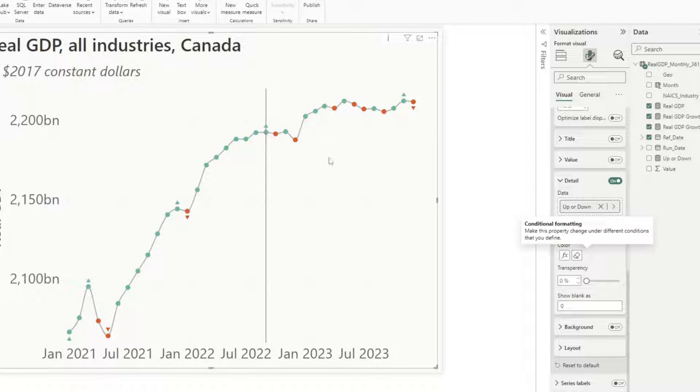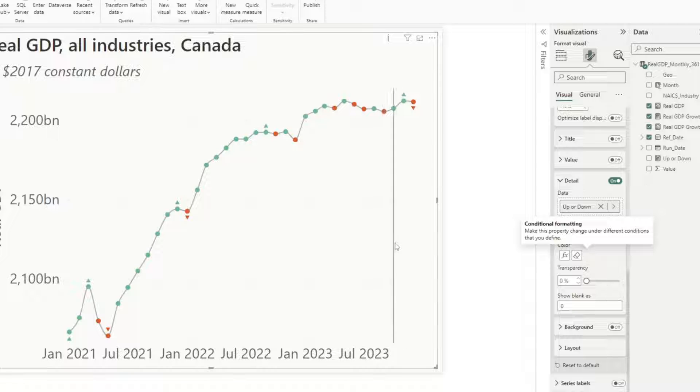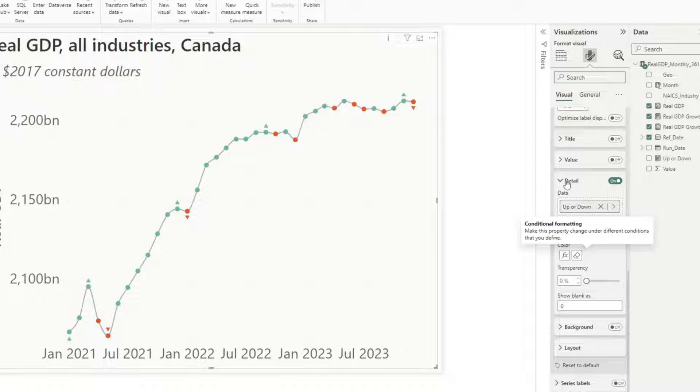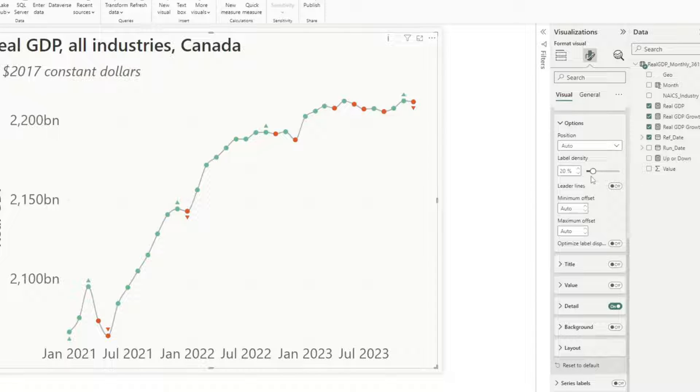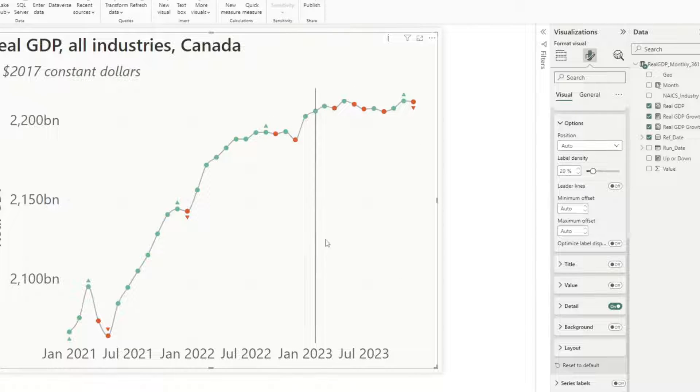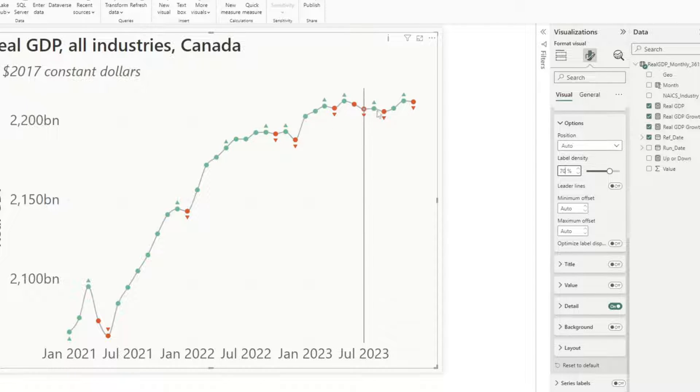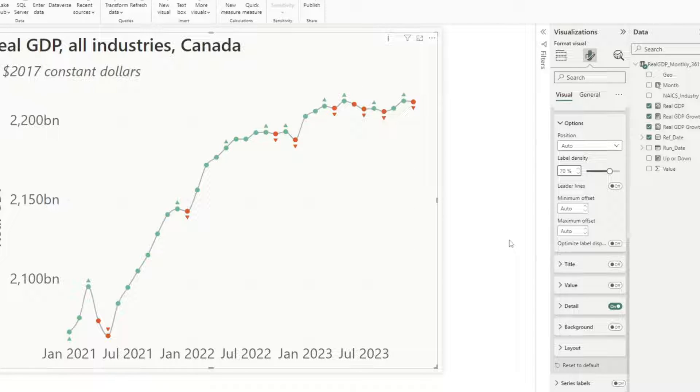And now you see there, my arrows are changed with the color of the marker as well. And if I wanted, I could increase the label density. So that's how many labels is showing on my chart. So let's say if I increase this to 70%, now you can see a little bit more of the markers.